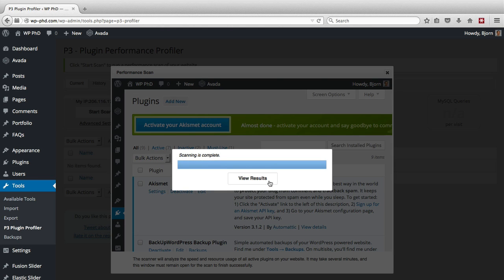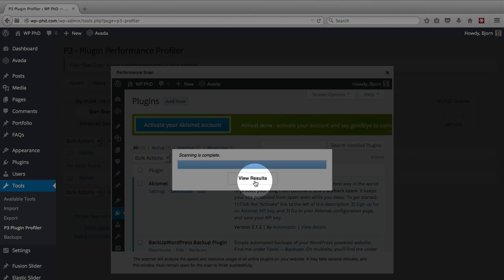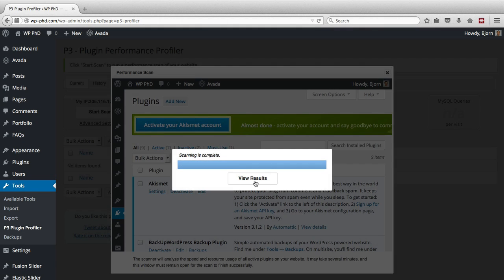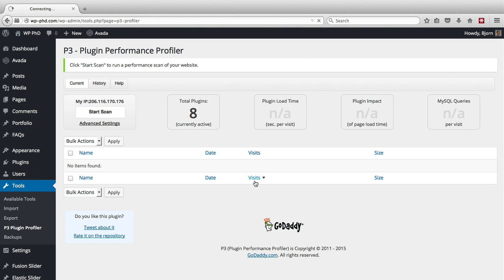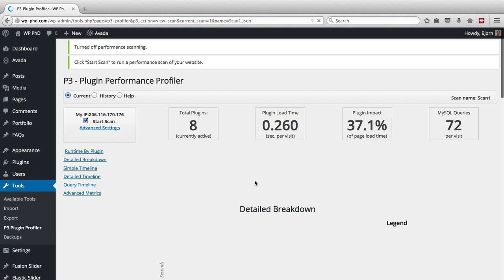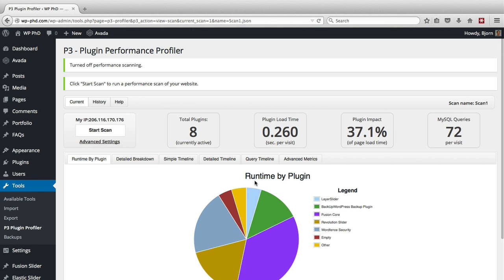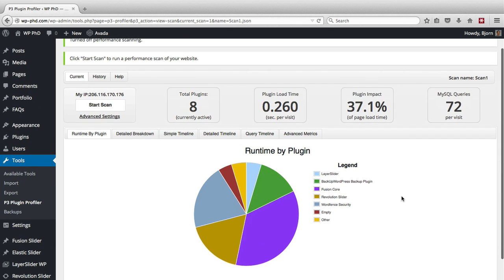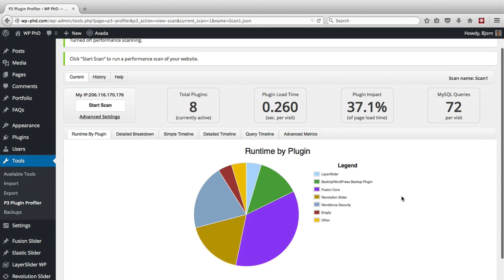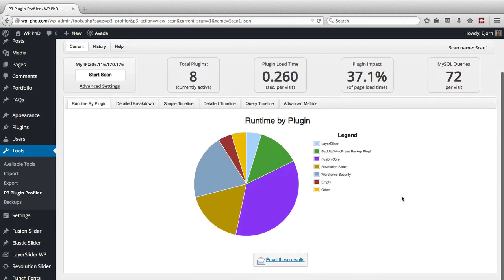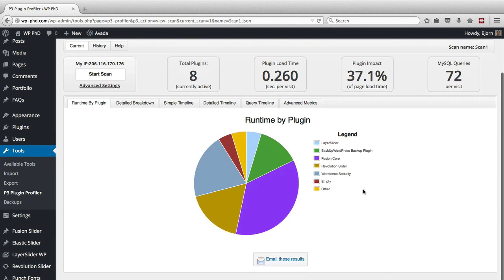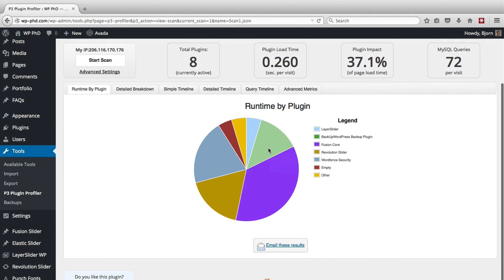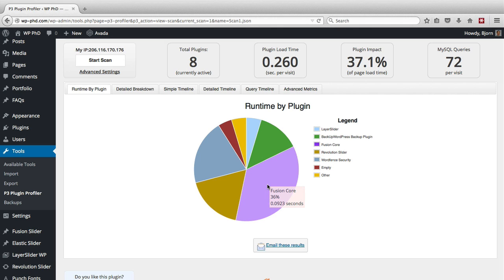The scan is now complete, and we have a view results button that shows up. We click on that, and it will show us the results. Now yours will probably look a whole lot different than these ones. But as you can see, this pie chart is very handy. It shows which plugins are the slowest to load. The ones with the biggest chunk of the pie are the slowest plugins.